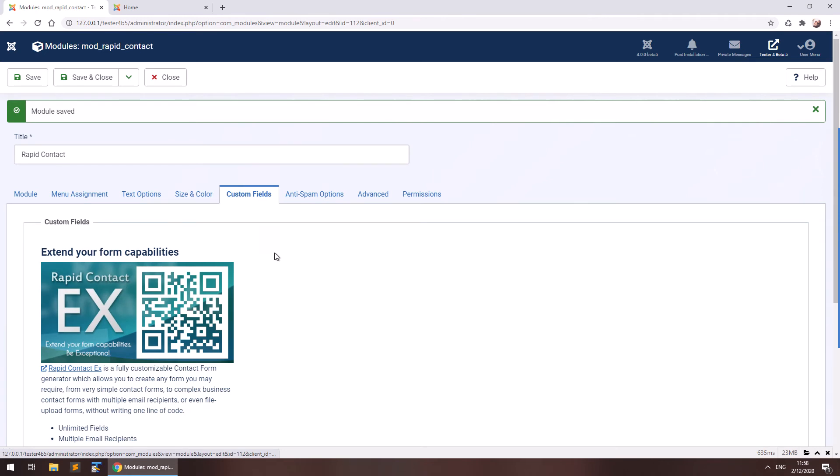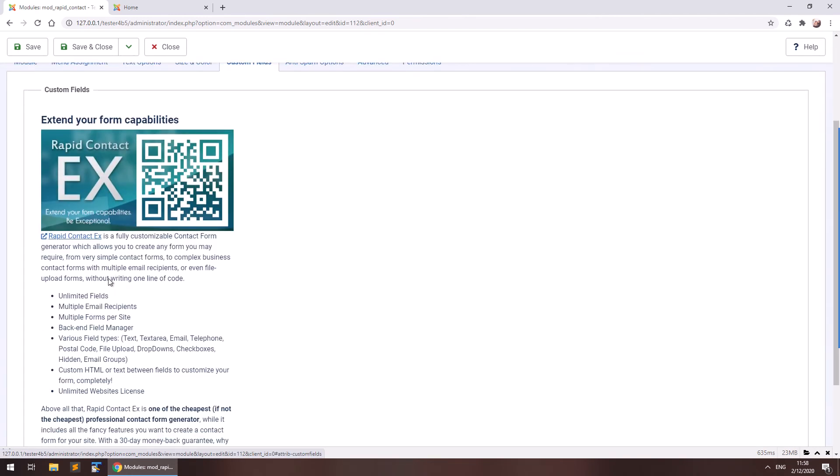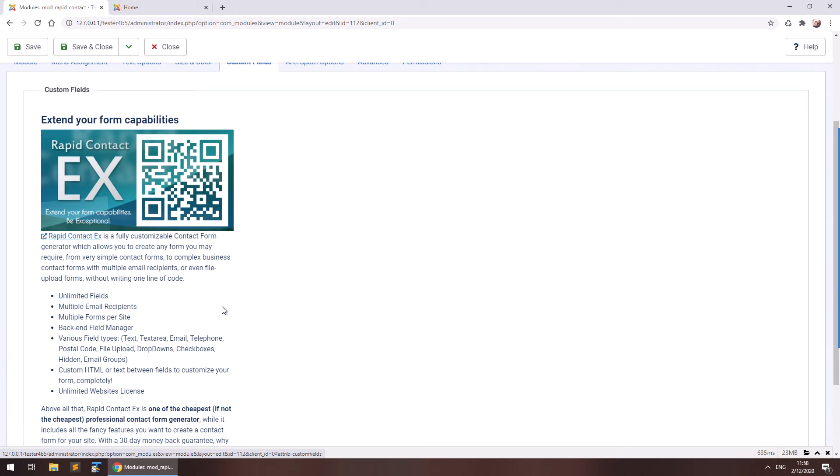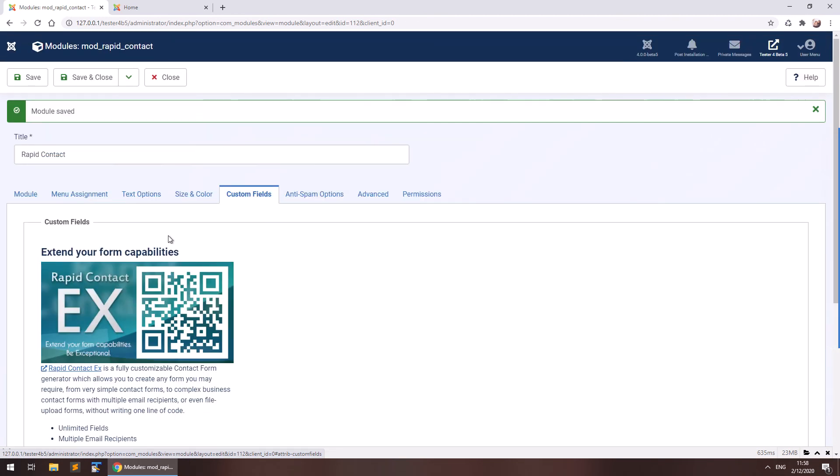For custom fields, you would like, you may need to buy RapidContactX, but that's awesome. Really, it's very cheap and you can create almost anything you want. Pretty much everything you want from a contact form you can create with RapidContactX. I really recommend it to you if you haven't seen it already.